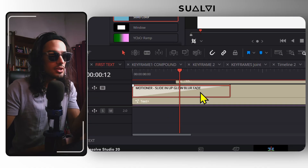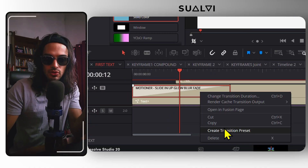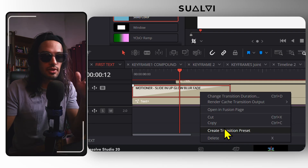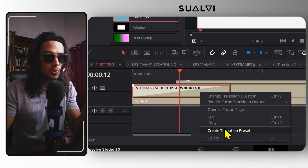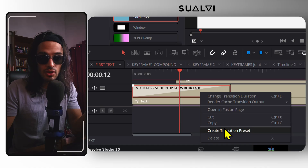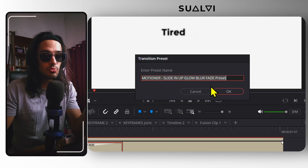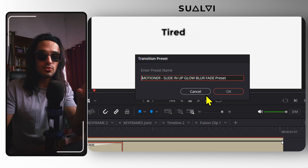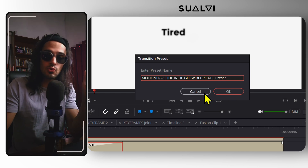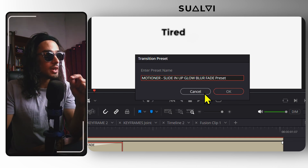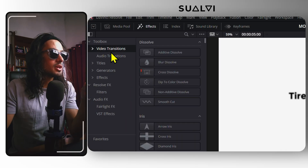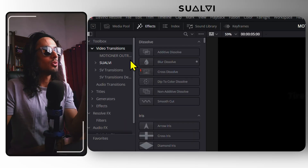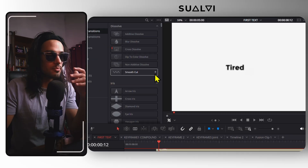Another cool thing is that you can right-click and then just create a transition preset, so that way you can use these on a similar project. Let's say you have a client and you want the same transitions on all of their videos. All you have to do is create a transition preset, and I would recommend you add the client's name right here, because there isn't a way to organize user-saved presets in the transitions section yet. But maybe in the future there will be. So it's super easy to save more copies if you want.